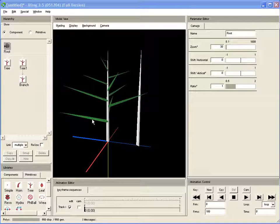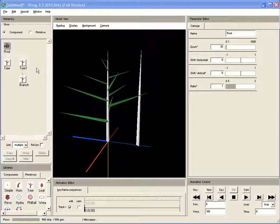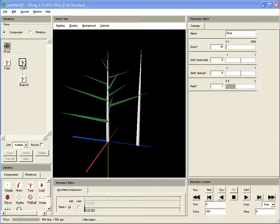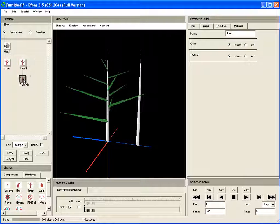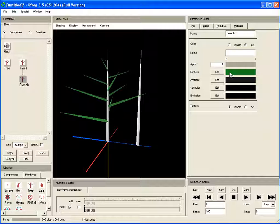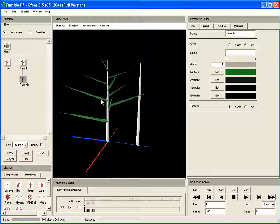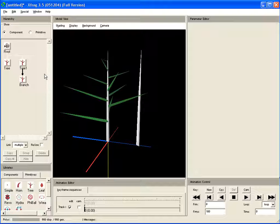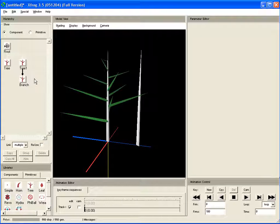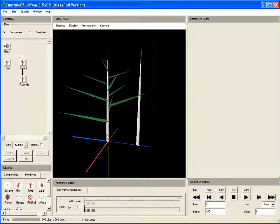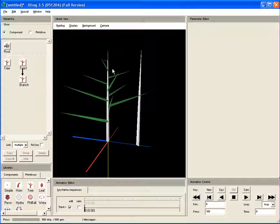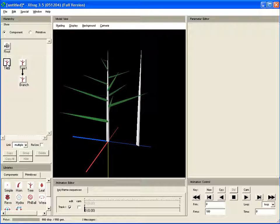And last but not least, I want to tell you something about the different link types. Here we can see a very simple hierarchy. A tree component, another tree component, which I gave a green color. Those are connected with this link, which is set to multiple. So the child object is multiplied along the curve.